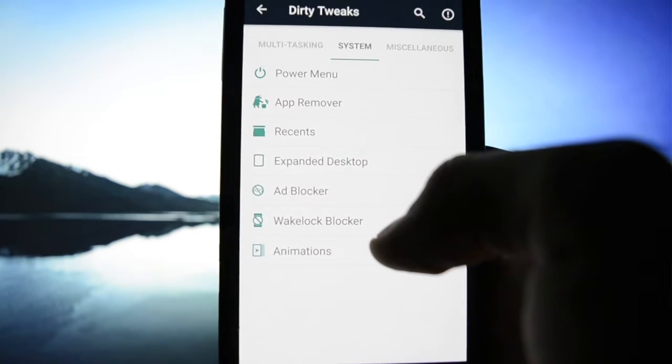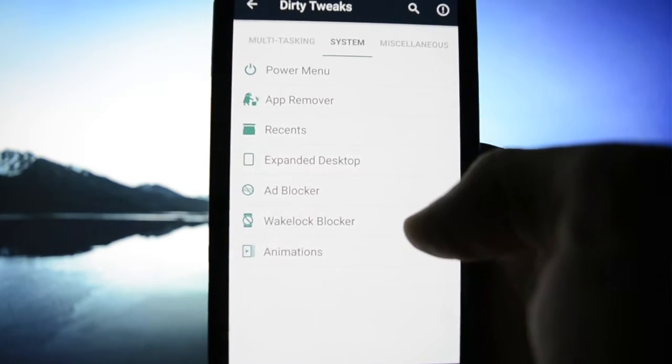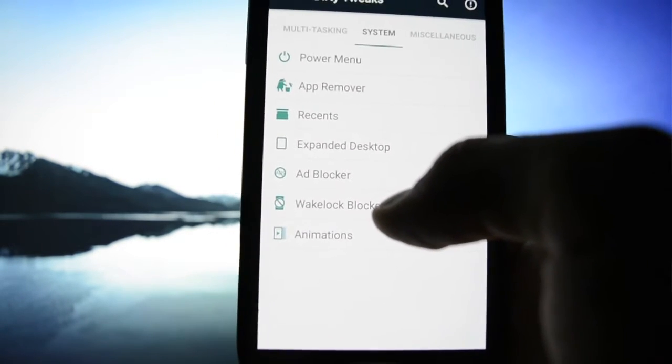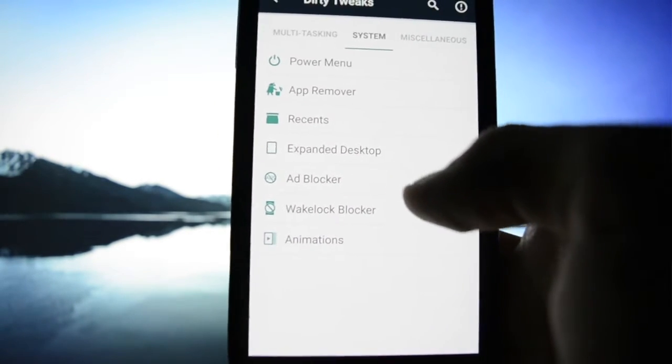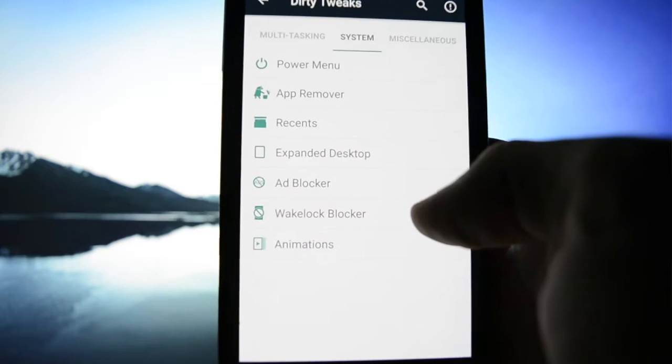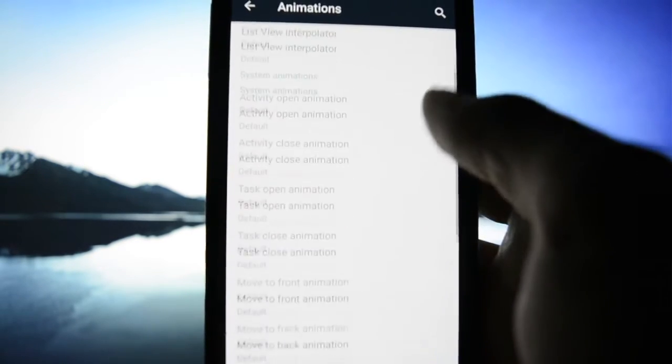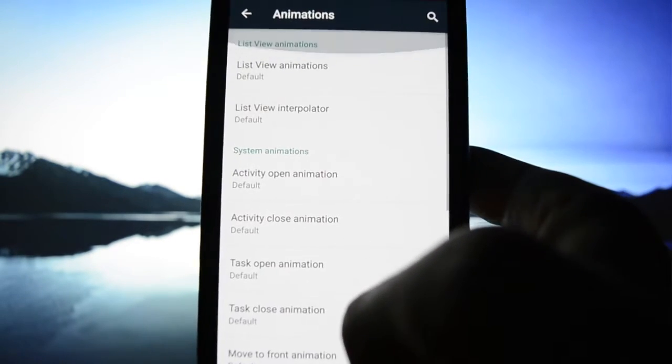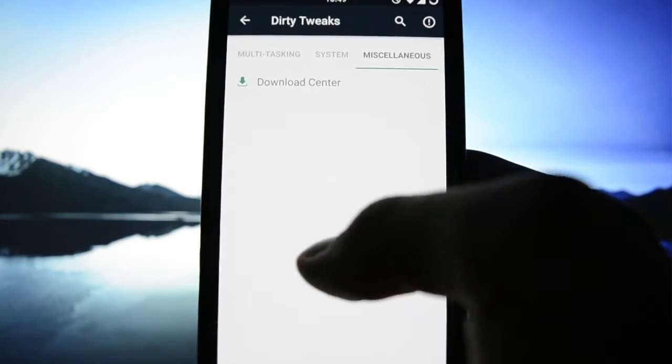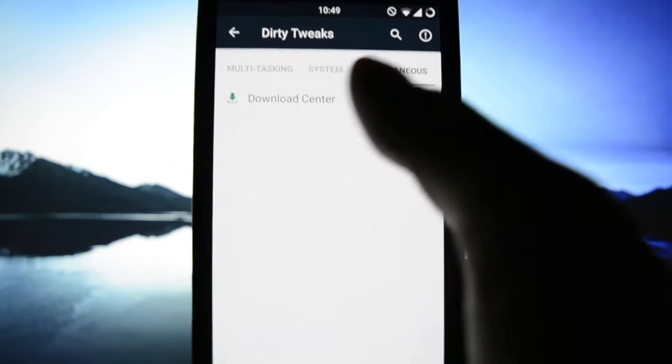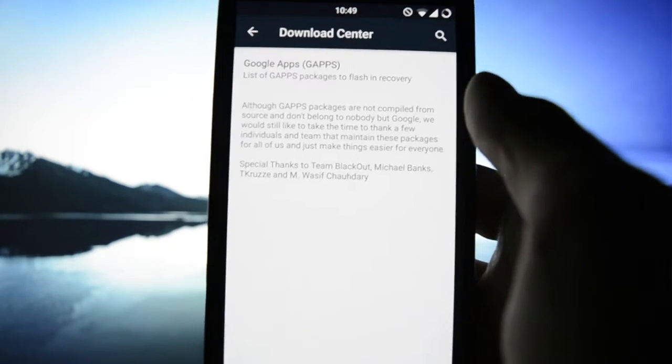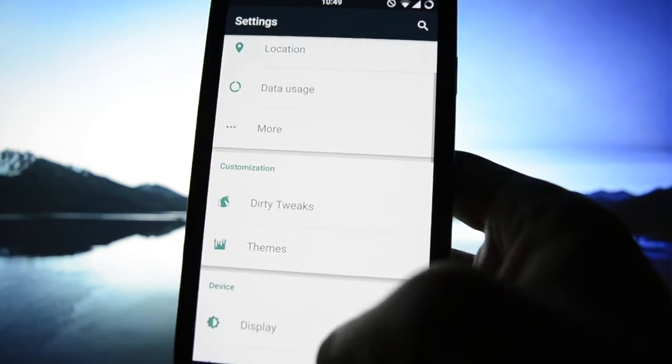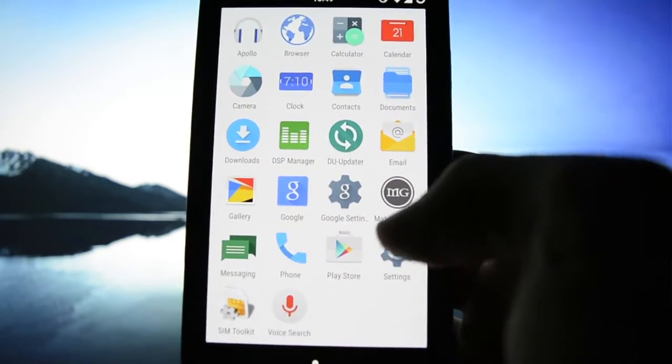Ad blocker, nice to have an ad blocker and a wake lock blocker. Animations, yep. Miscellaneous download center.